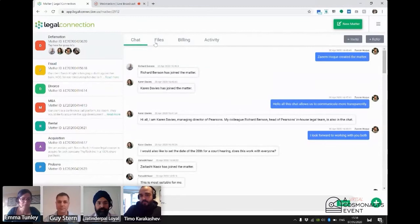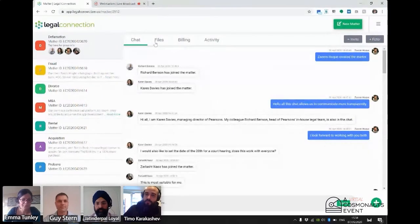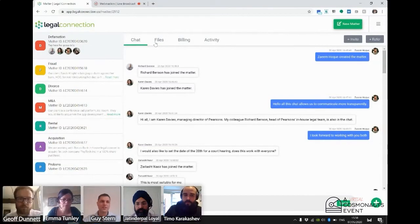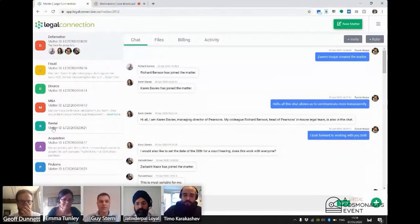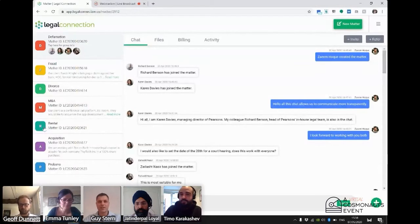And we just had Jeff Dunnett, Professional Service Director at ShieldPay, joining our discussion. I understand that you're working on integration with ShieldPay. Can you tell us a bit more about that, which will then lead us to our third part of the discussion today?